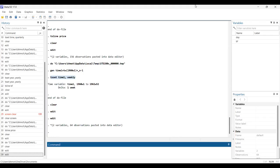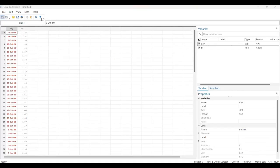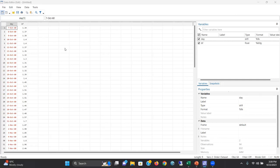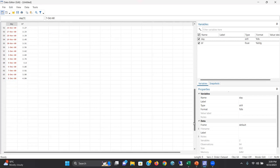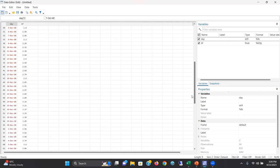Now let's say the data are given in a daily format. The dataset I'm going to show you has the price of beef in daily format, from October 7, 1960 to December 9, 1960. In this way the daily dataset is given, and we have to declare this in time series as a daily dataset.